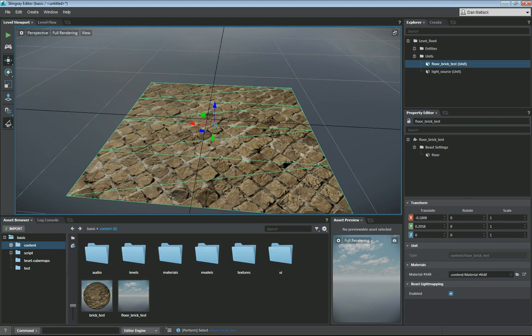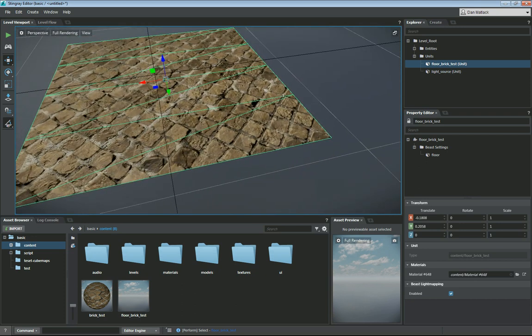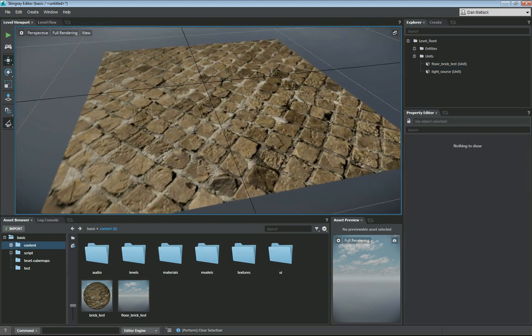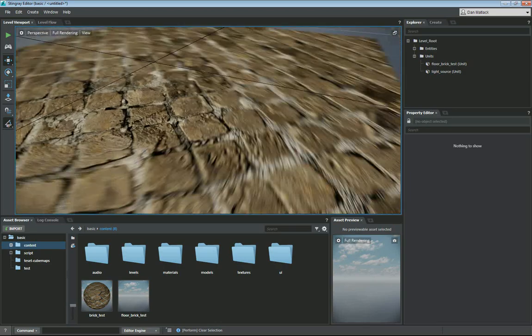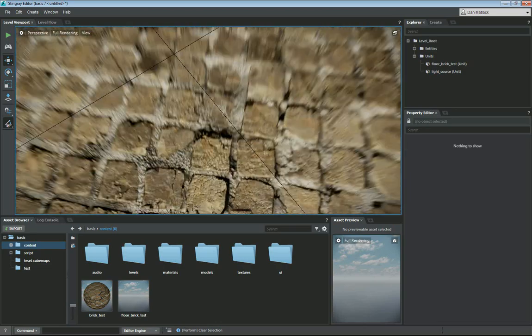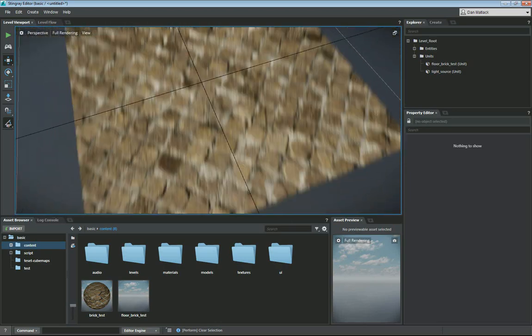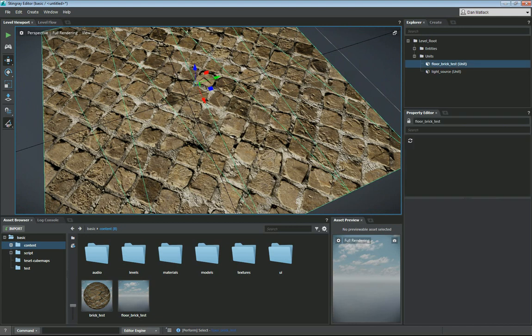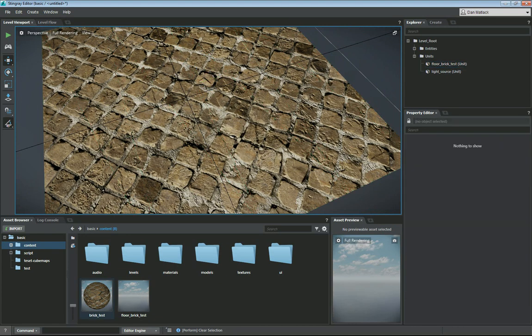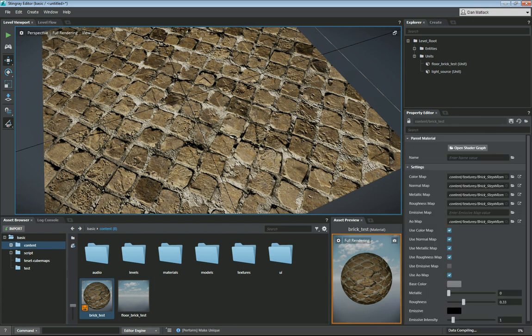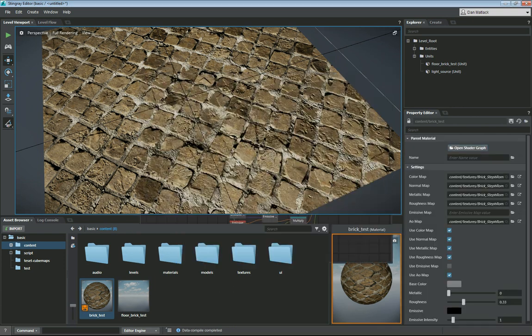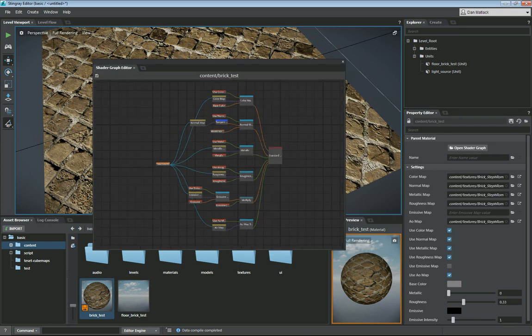We can zoom in on our floor. And here is our material assigned to our mesh properly in Stingray. Now, of course, you can always mess with your shader if you like. Over here on the right, you can make this unique. And then you can open the Shader Graph. And as you can see, it's the same graph that we had in 3DS Max. So you can go ahead and edit your graph here as well.